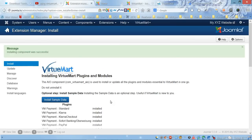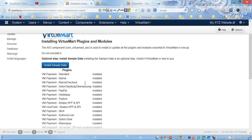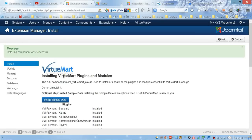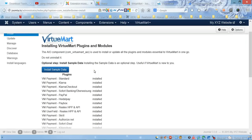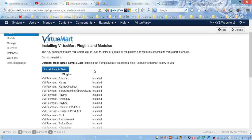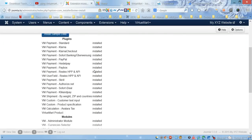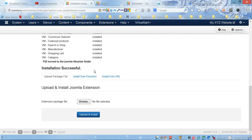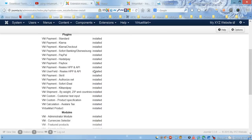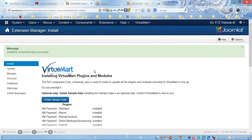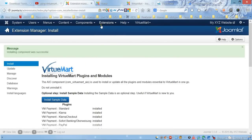Here we go—it looks like it was successful, and VirtueMart is finally installed.